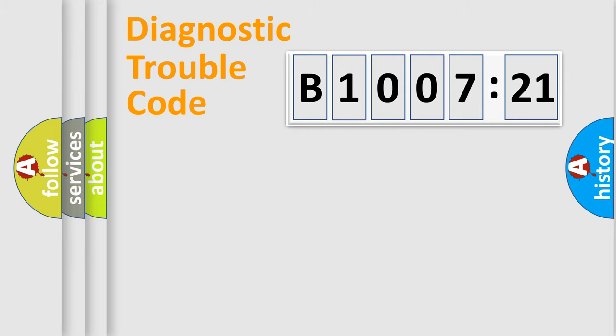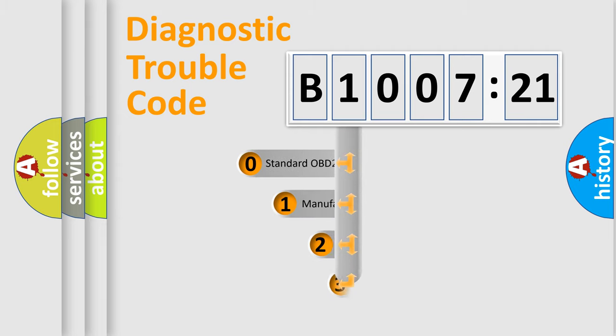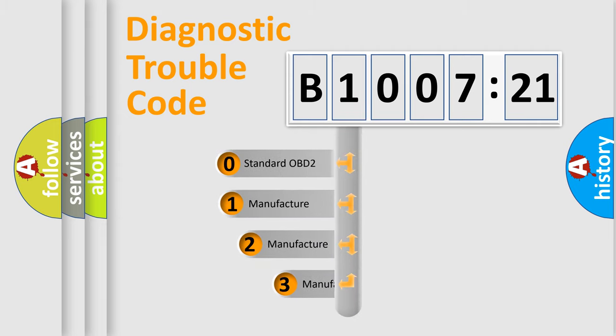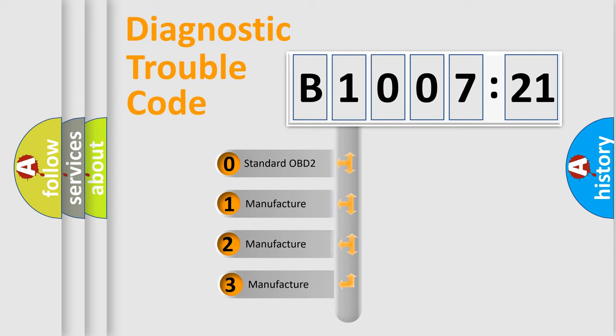Powertrain, Body, Chassis, Network. This distribution is defined in the first character code.